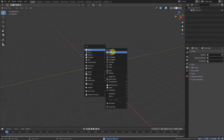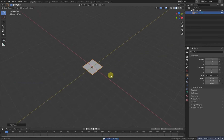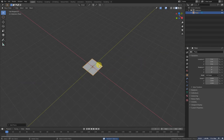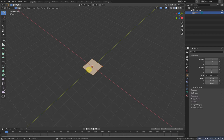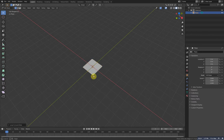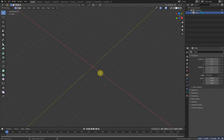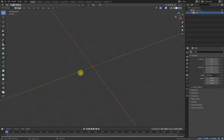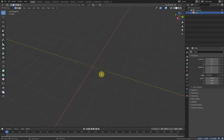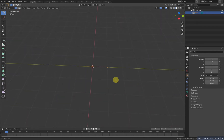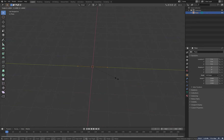First of all select all and delete it, then Shift A and simply add a plane. Now go to edit mode, Control R and add a loop here. Then select these vertices and X to delete. Now you will get this shape.